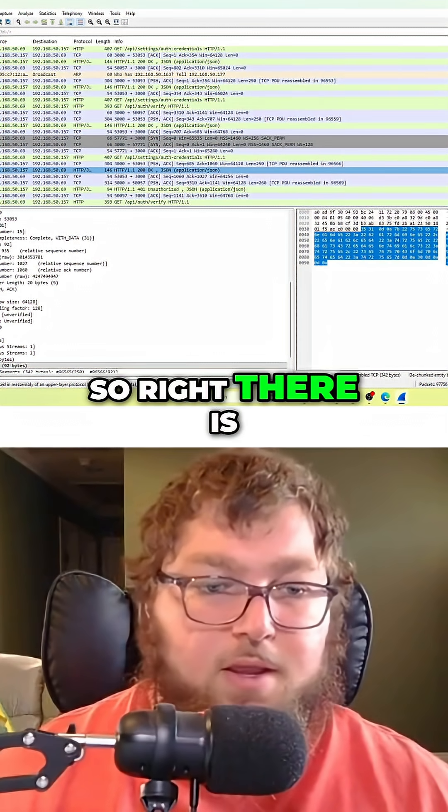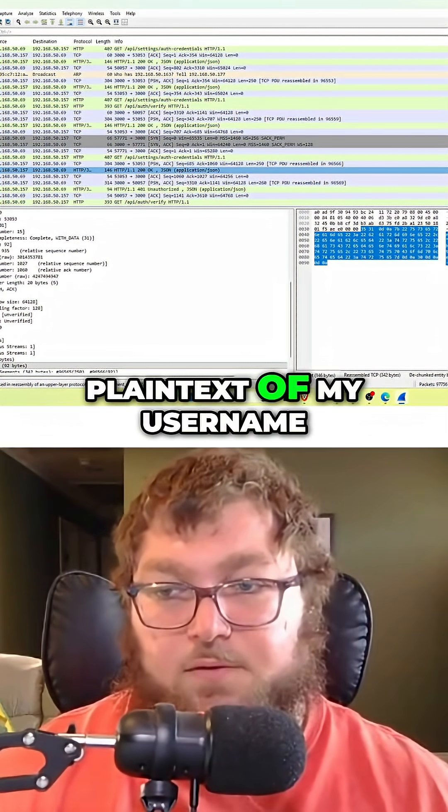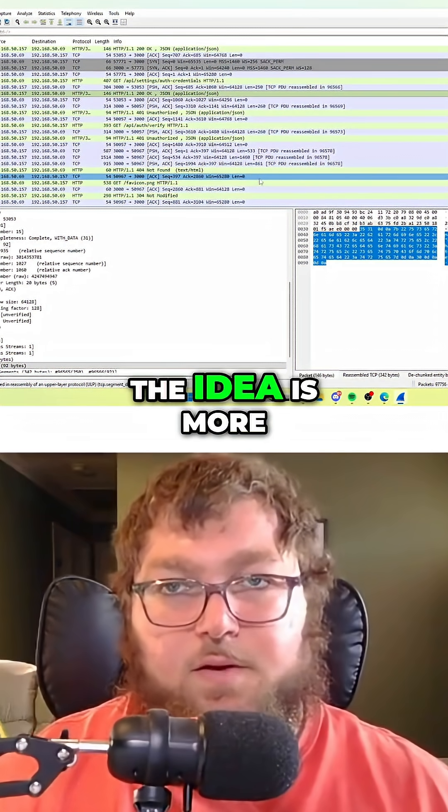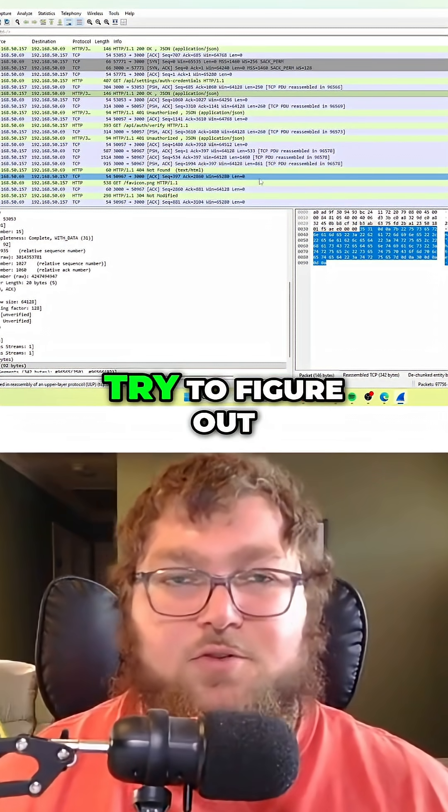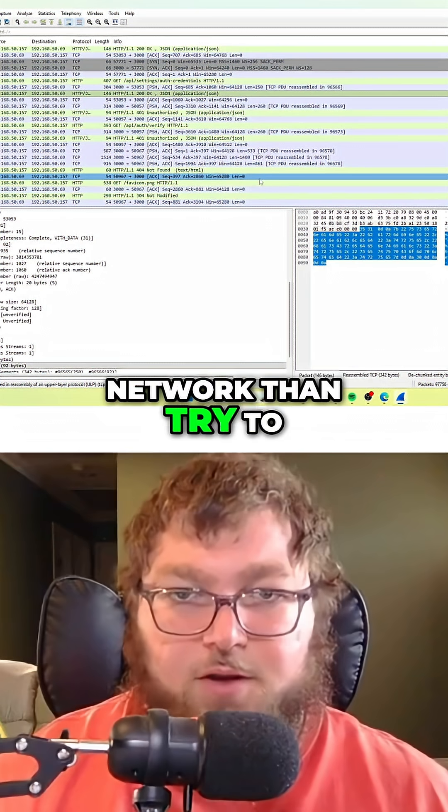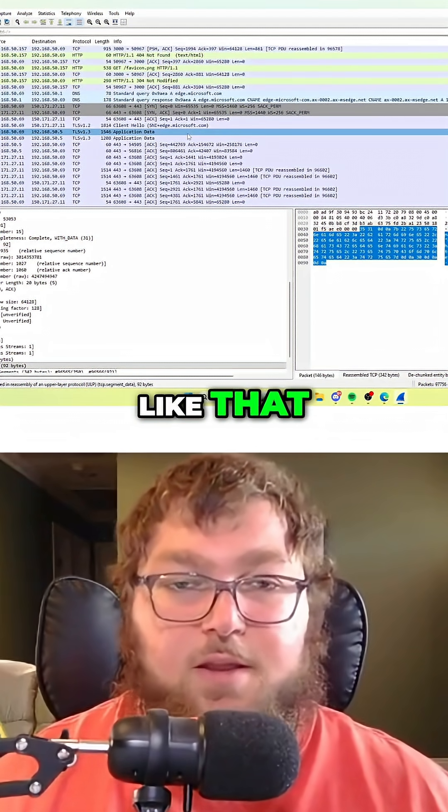Right there is plain text of my username going through. The idea is more of using it to figure out what's wrong with the network than trying to find credentials or stuff like that. But this is just one of the easier examples I could show in this video.